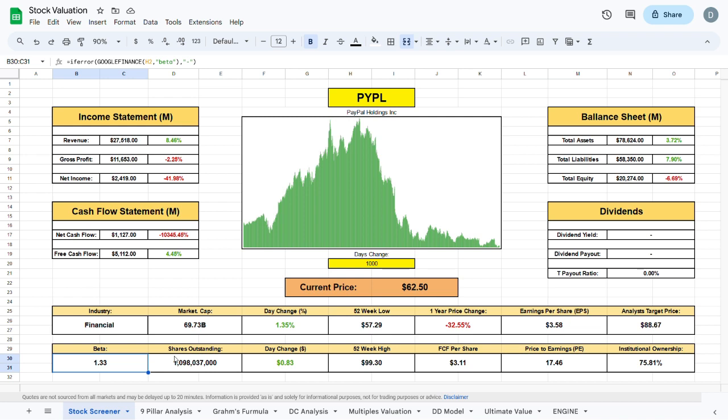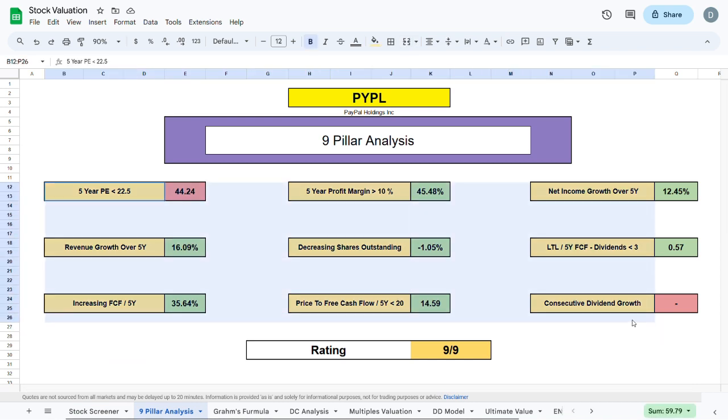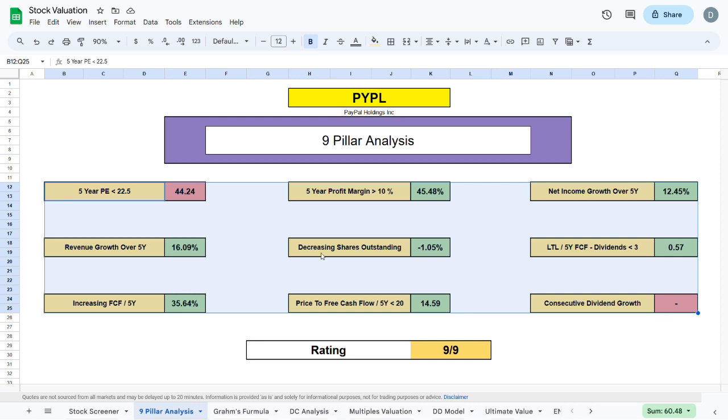To figure out whether PayPal is a good addition to your portfolio, we'll jump over to my 9 pillar analysis, where we can see the 9 most important metrics an investor should consider when buying a stock.